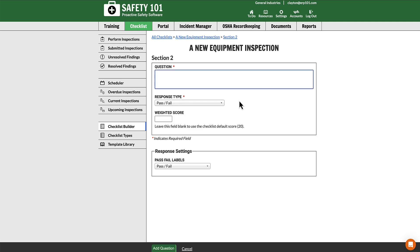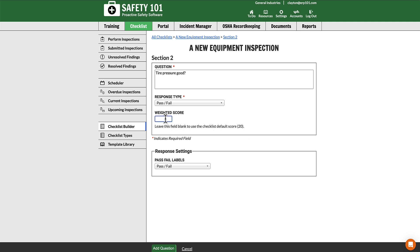In order to add a weighted question, you select that link and put in your question. Then, once complete, if you leave this weighted score box blank, it will use the default score of 20. If you do not leave it blank and you put a different score in there, it will not use the default score.